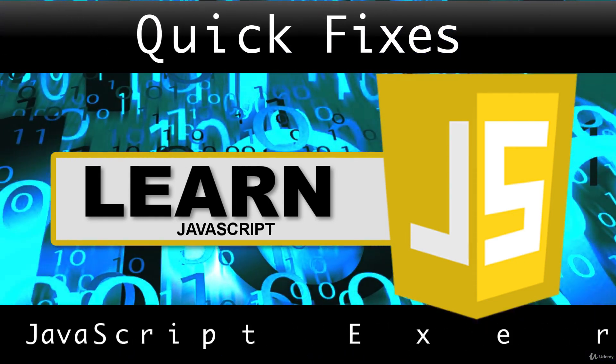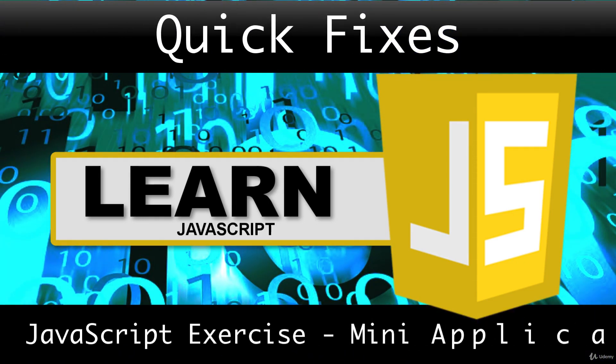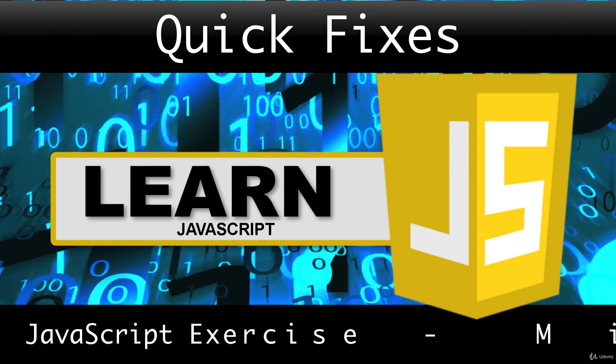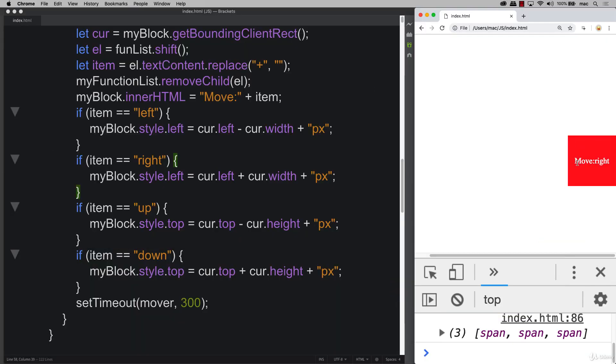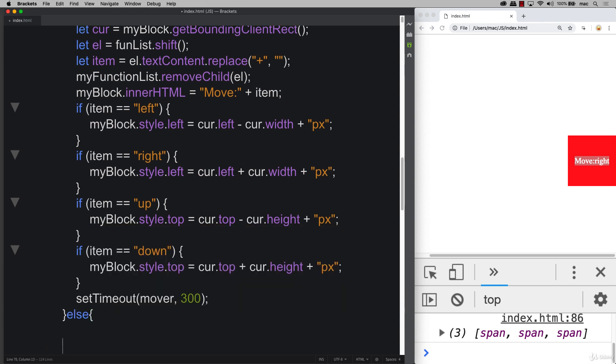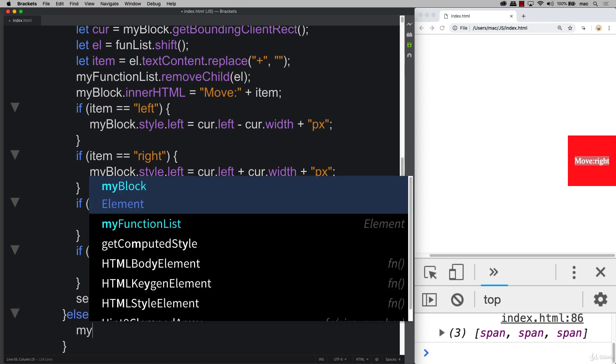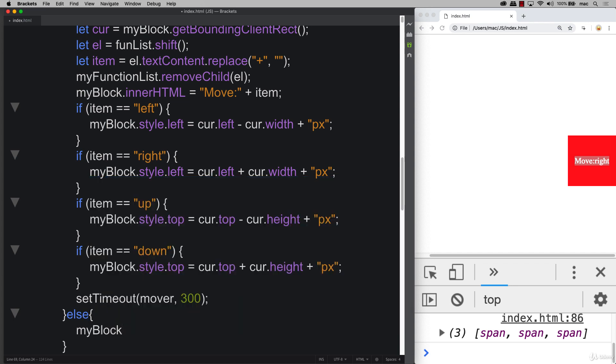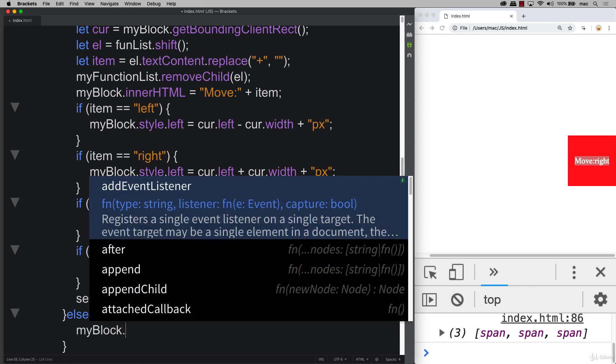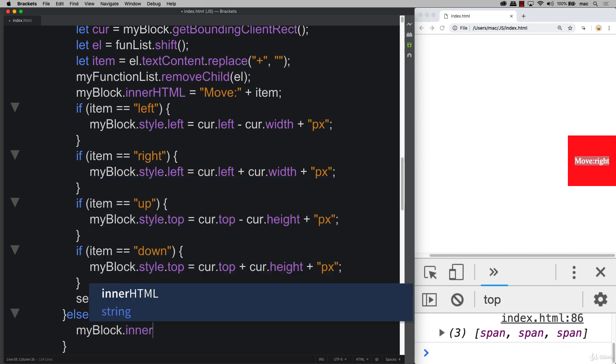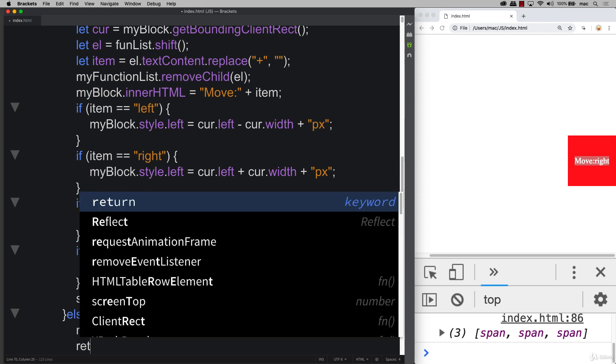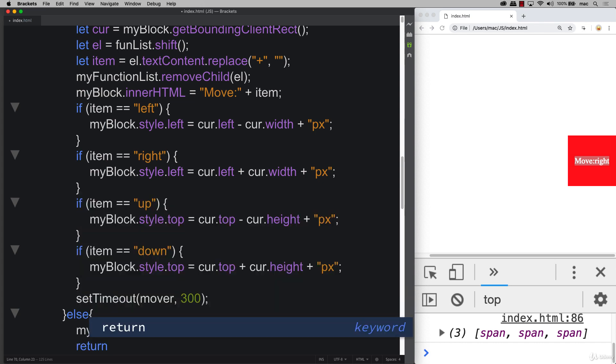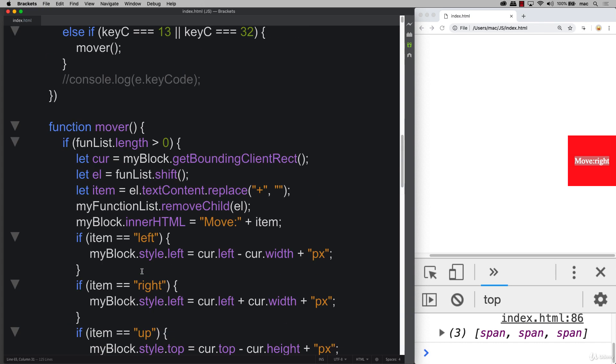Hey, welcome back. In the last lesson we showed you how we can enter in a sequence and have the element moving. You might have noticed that it stays with the last command, so we need to take care of that. We're gonna add in an else here, and if it's else, that means that there are no more commands and we've finished running the commands. This is where we can update that innerHTML and set it back to path, and also have a return there so we don't execute anything else on this mover function.